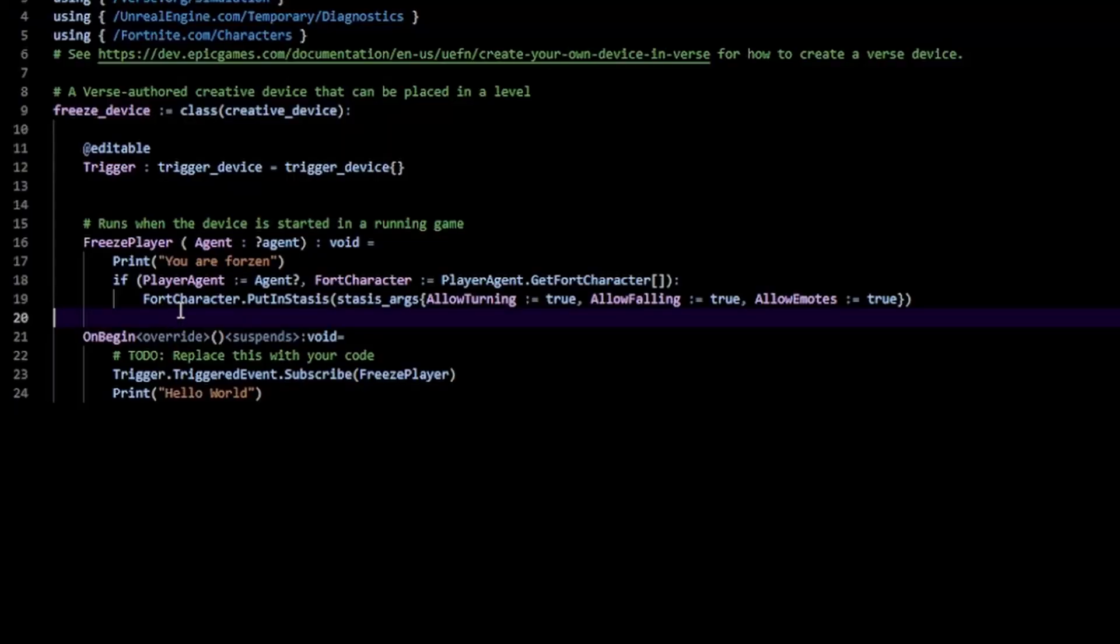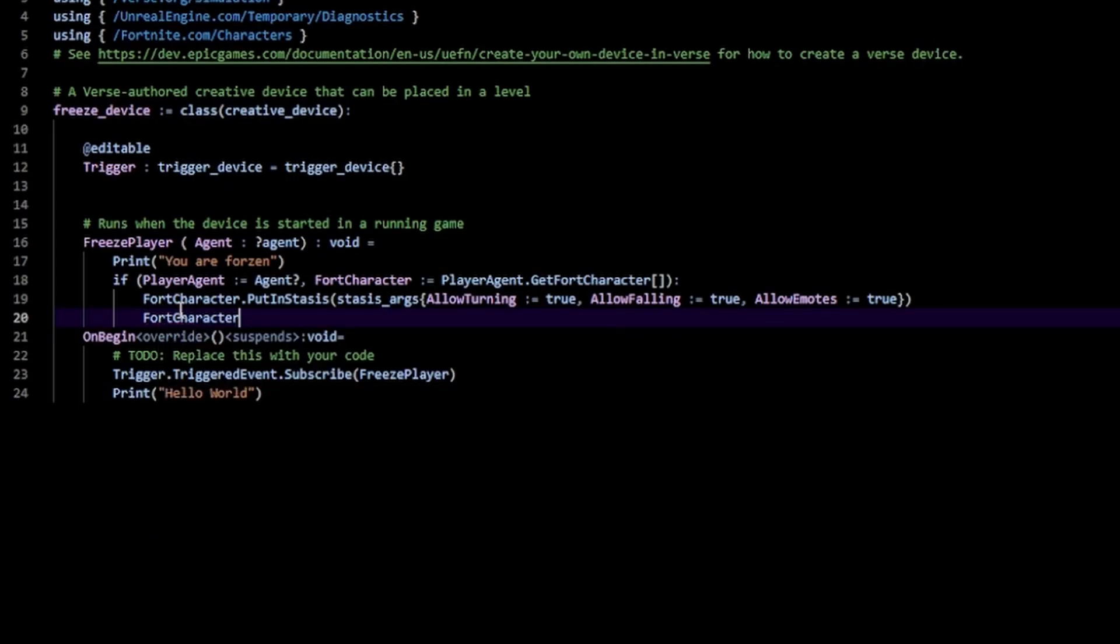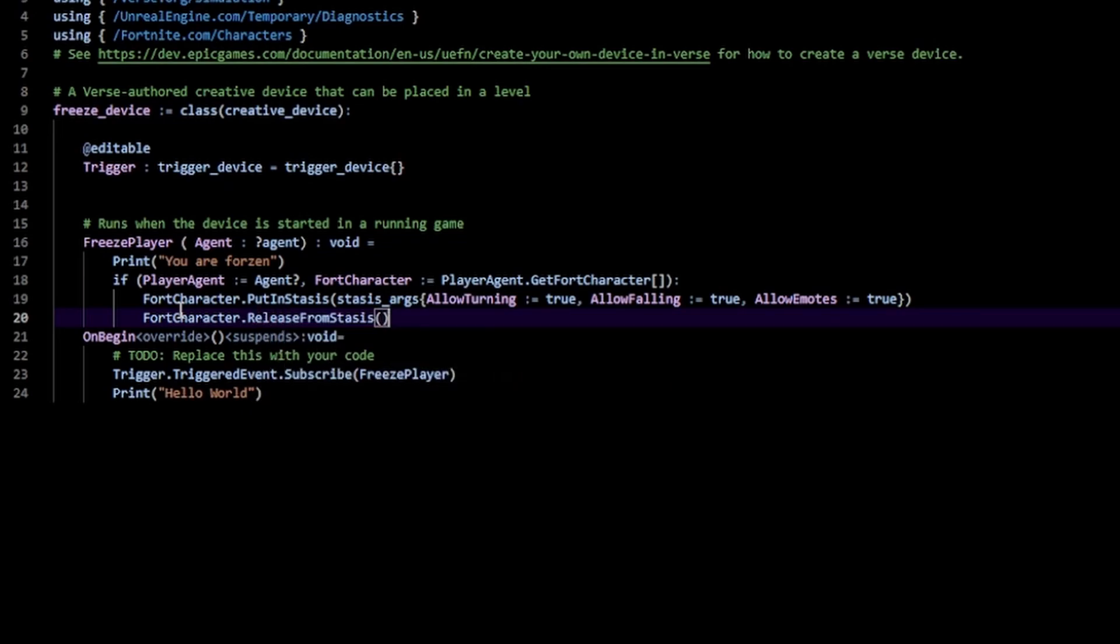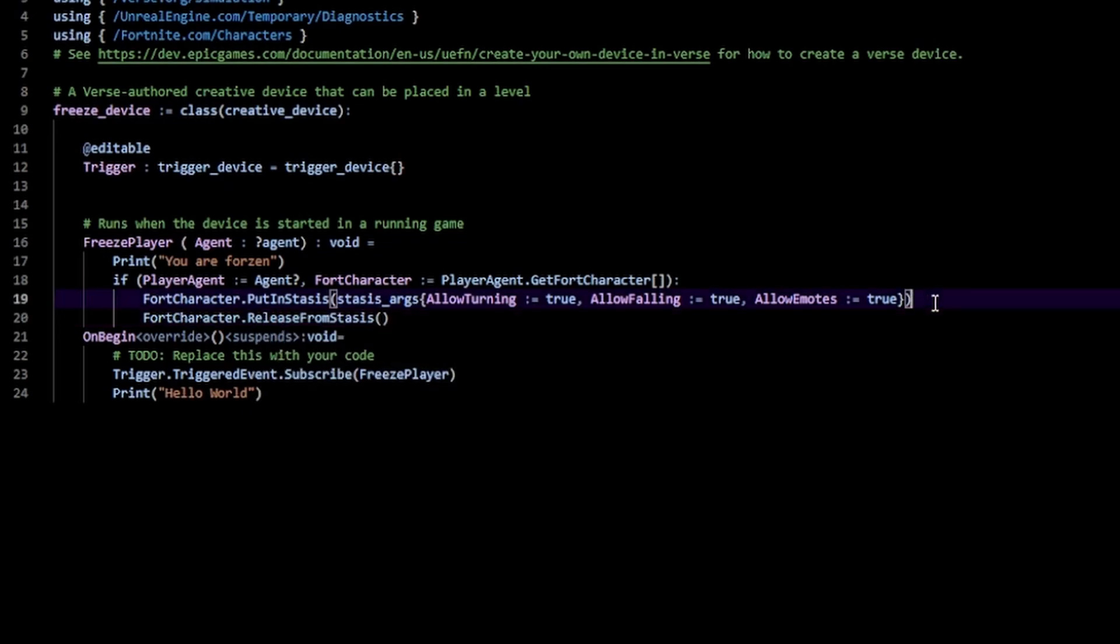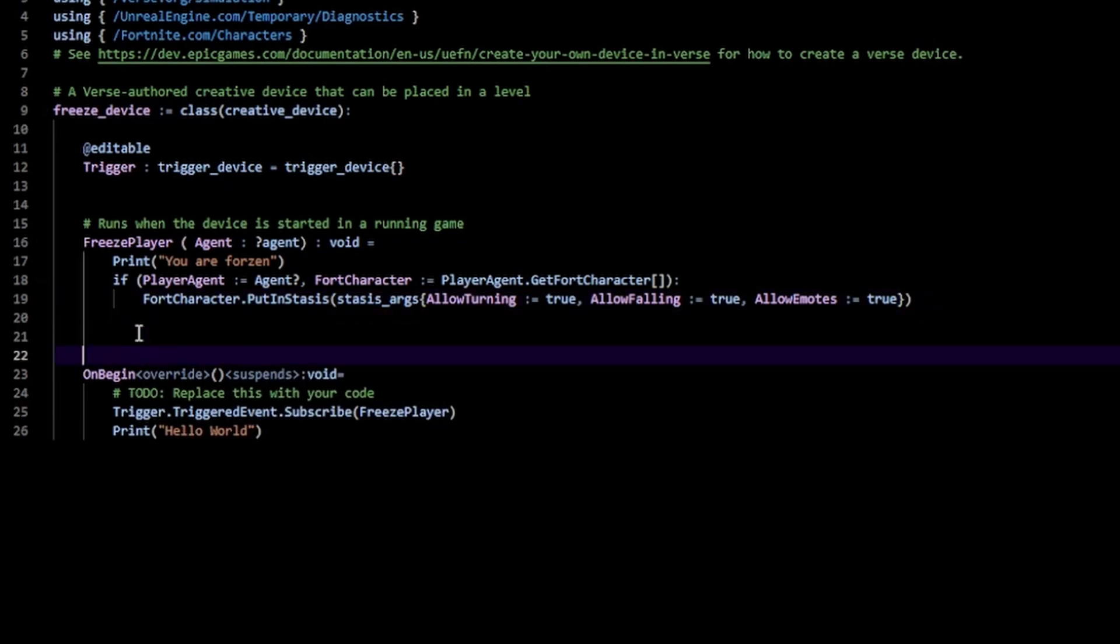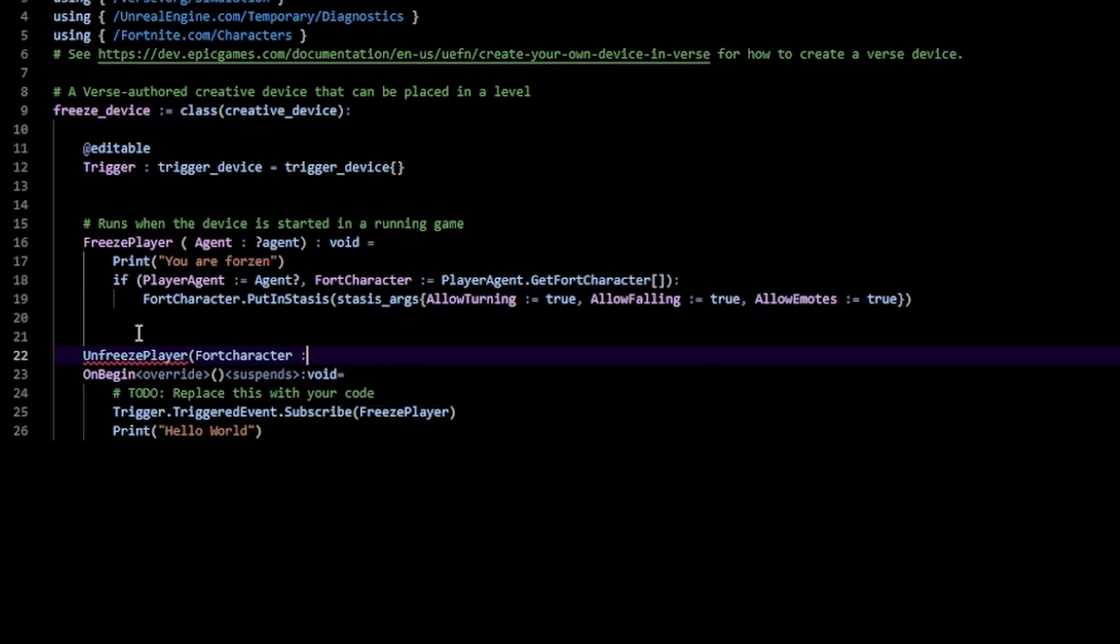Now I'm going to make a function that's going to release me from stasis after five seconds. I'm going to call it unfreeze player and I'm going to take in my fort character as an argument like so.